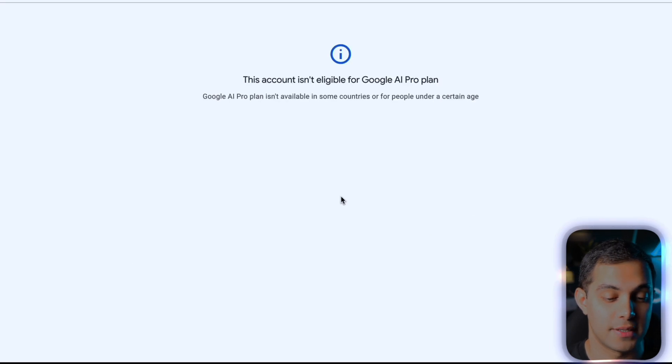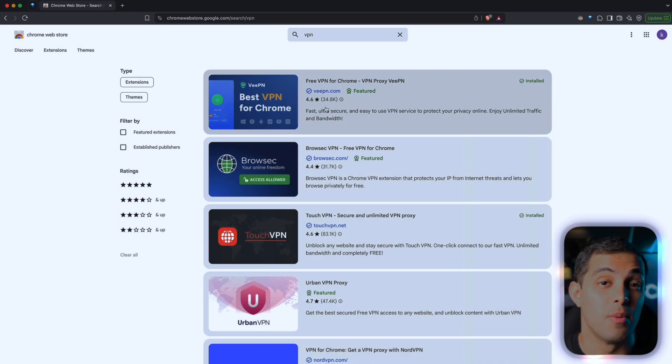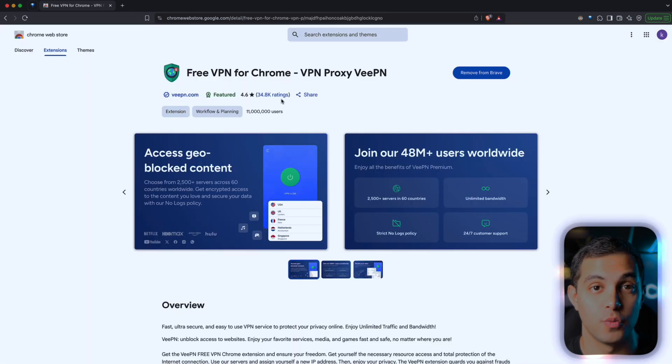When you visit this link, you'll most likely see a message saying this account isn't eligible for Google AI Pro plan. This usually happens because it's restricted to certain countries or people under a certain age. But here's how we can bypass this. The first thing you're going to need is a VPN. I went through several different VPNs from the Chrome store and honestly, most of them are pretty much useless. But the only one that actually did what it's supposed to do was this first one right here, and the best part is it's completely free. Obviously there are other options out there like NordVPN, so you can go with whatever you want as long as it actually gets the job done.